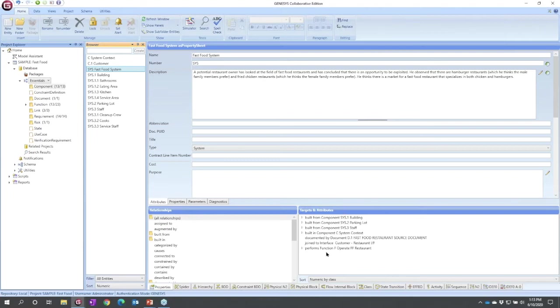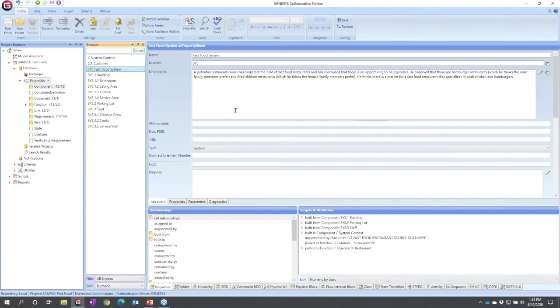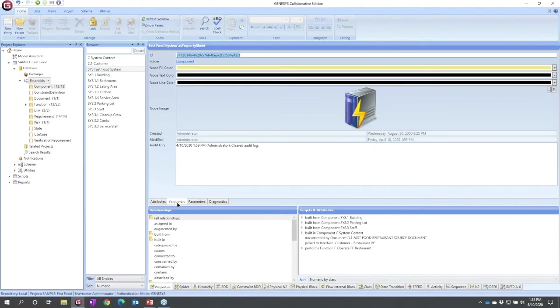And then this gives me a list of my existing relationships, the targets and attributes. Now you'll notice two sets of tabs. The set of tabs in the middle allow us to see different types of information about the fast food system. Attributes are the descriptive attributes for this entity. These differ based upon the class. So if I was looking at a function, I would need different information to characterize than say a requirement or a component.